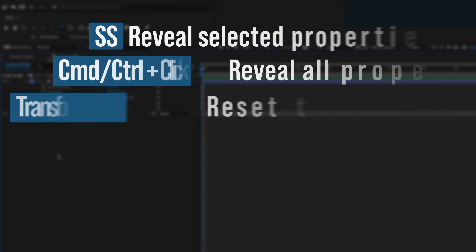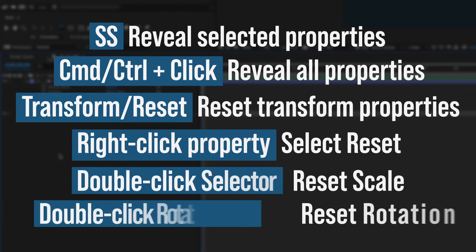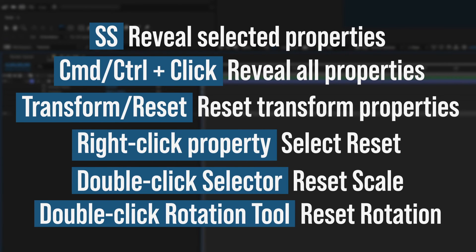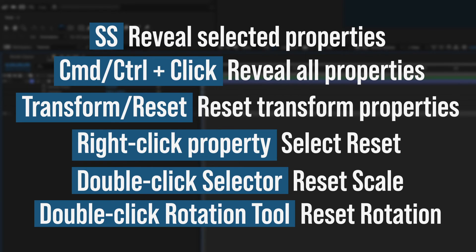Remember these layer property hacks the next time you need to isolate properties or reset transform properties to their default settings, and you'll save a ton of time.